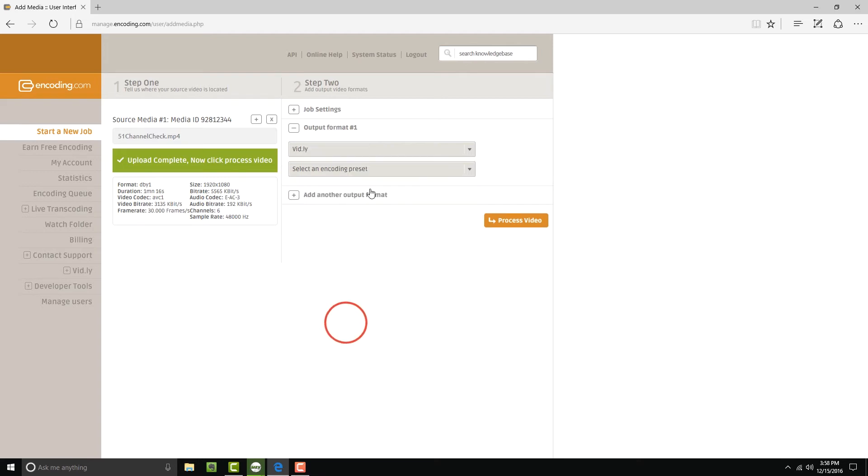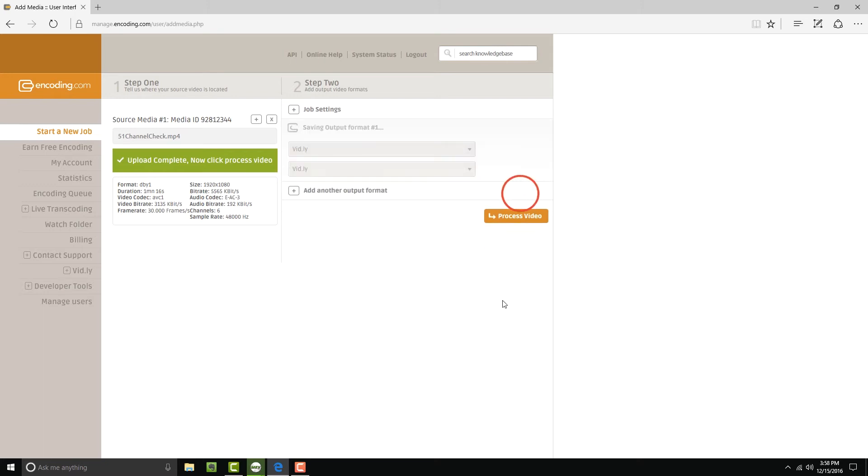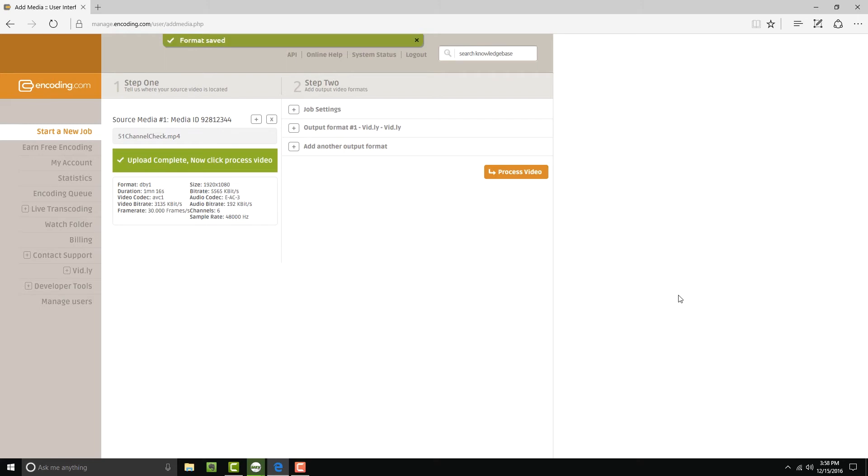Under the preset, we're also going to select vidly, the only one available, and then we're going to save. Now hit Process Video.